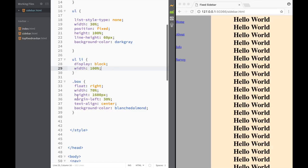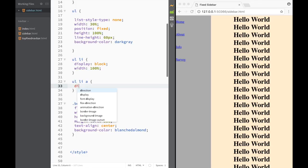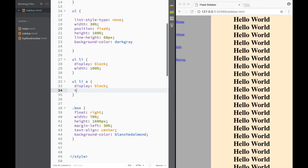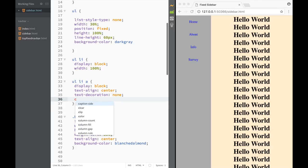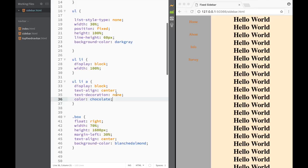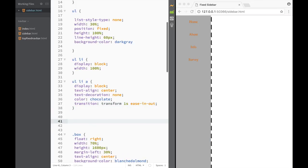Now let's style the links. I set them to display: block so you can click anywhere, not just on the text. Then text-align: center to move them nicely to center, text-decoration: none, and color: chocolate. After that, we add the transition property for the transform — setting it to 'transform 1s ease-in-out' — so the links will animate smoothly.